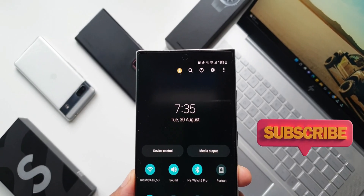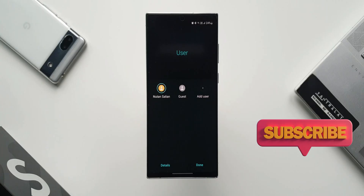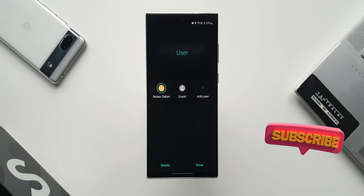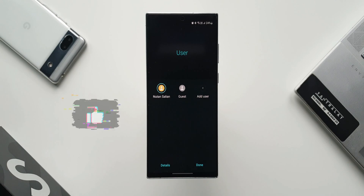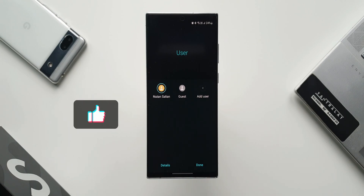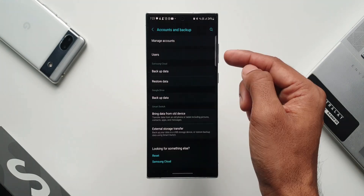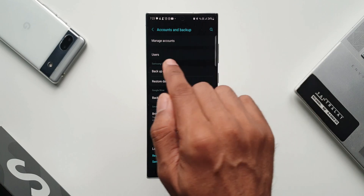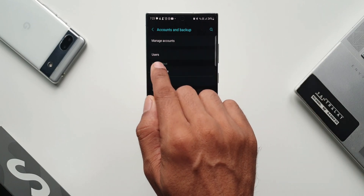Maybe on One UI 7.0 this feature may come back. We are not really sure about that. There are no rumors or information about this feature landing on One UI 7, but I'm still hoping that Samsung would bring this feature back.